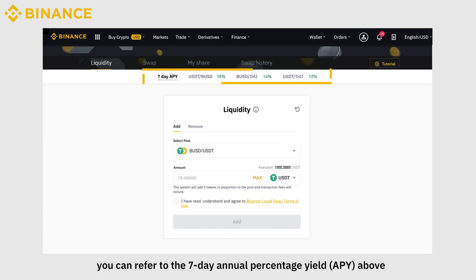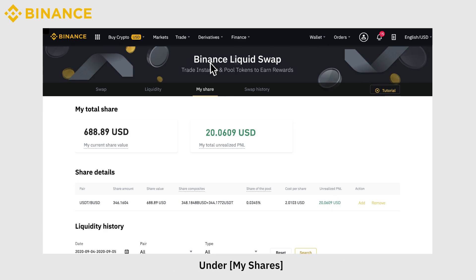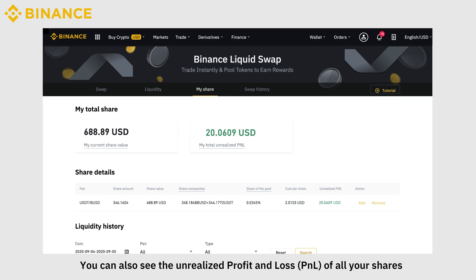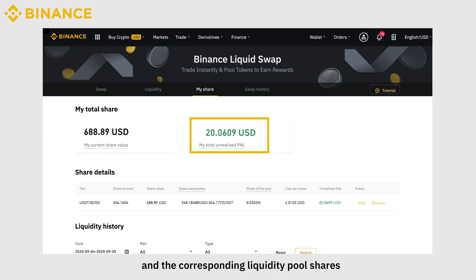You can refer to the 7-day annual percentage yield APY above. In addition, under My Shares, you can also see the unrealized profit and loss P&L of all your shares, and the corresponding liquidity pool shares.